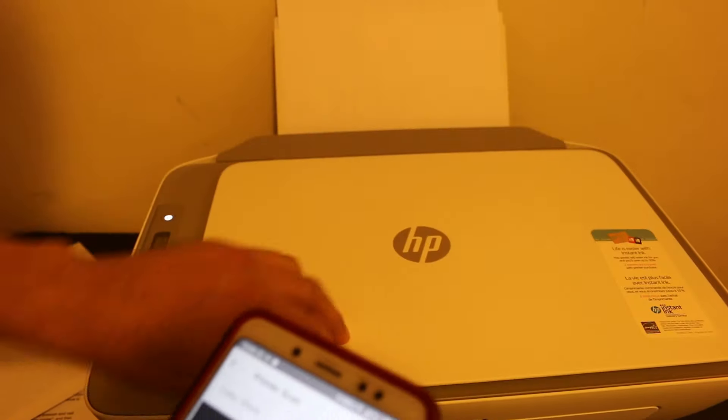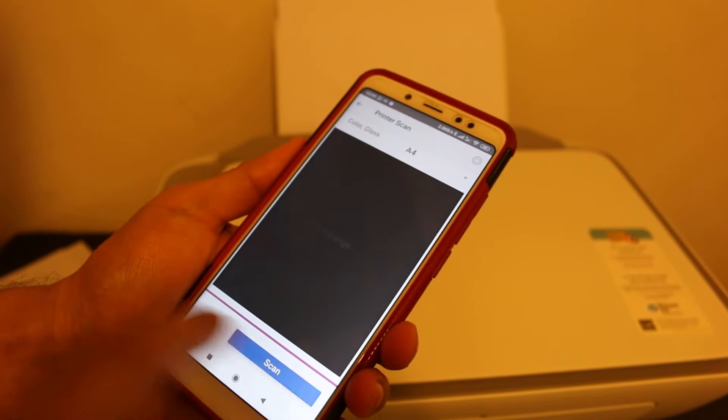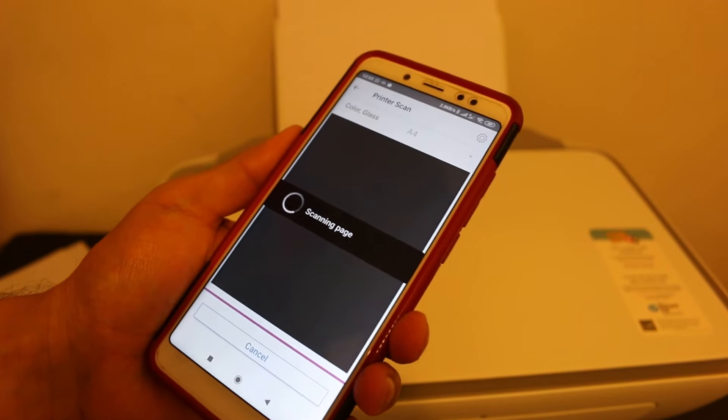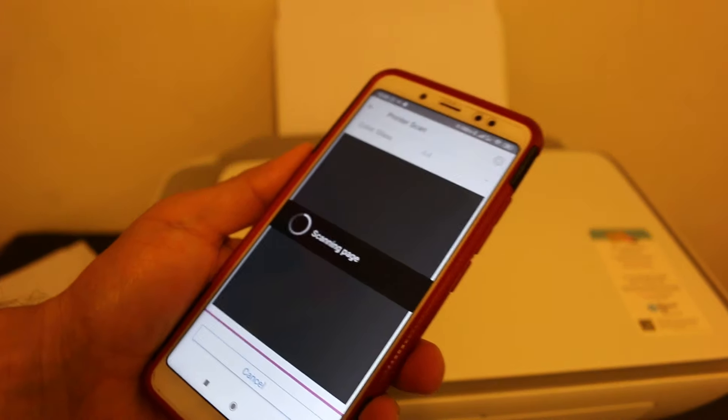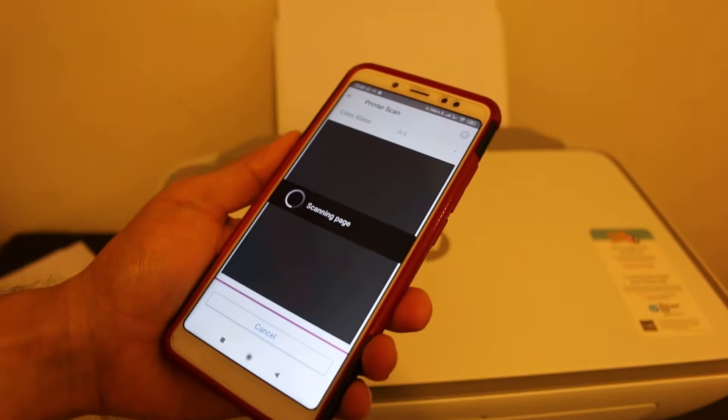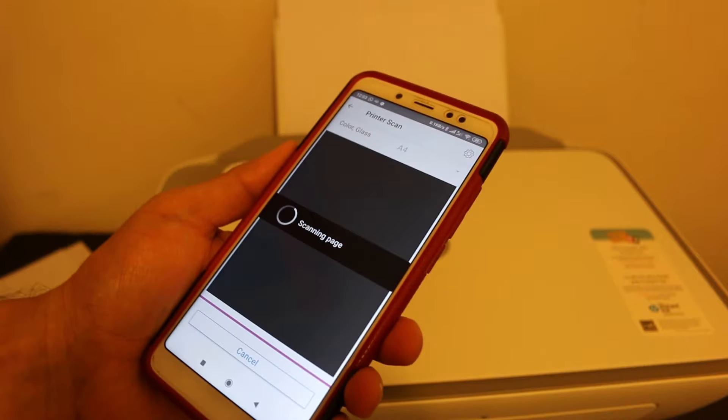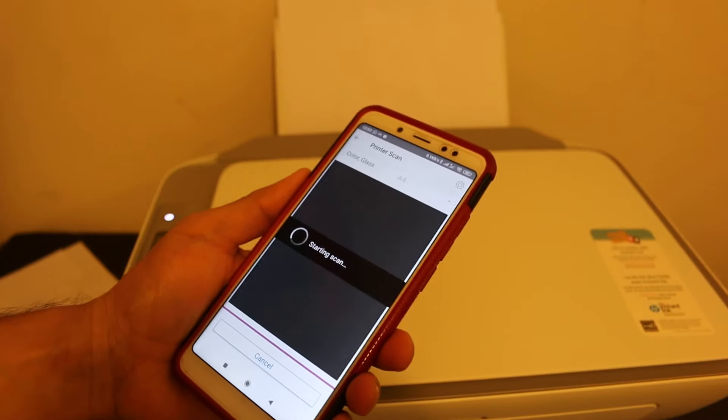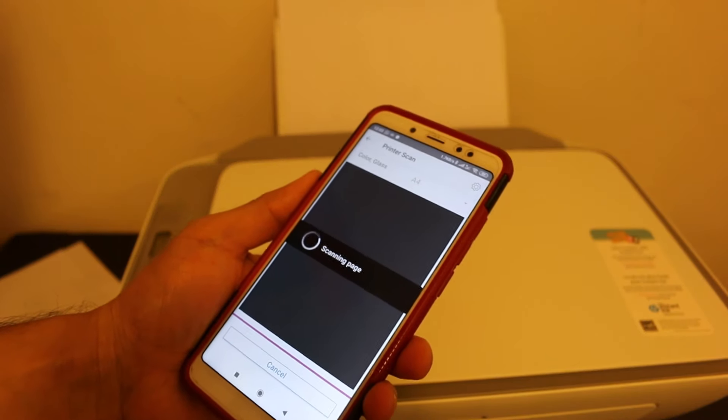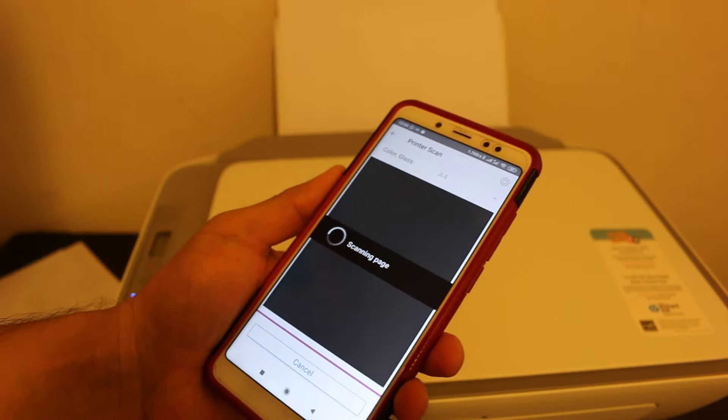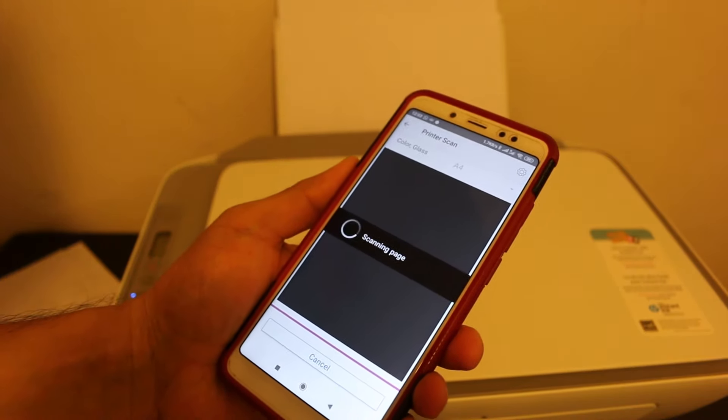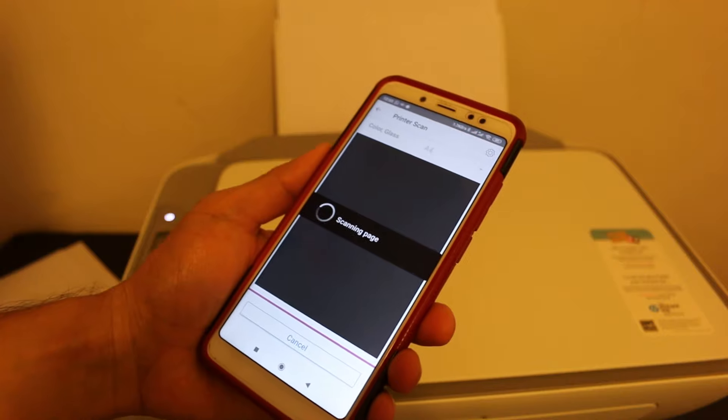Click on the scan button. You can see it's an easy process. We can connect with the home or office Wi-Fi network, and then we can do wireless printing and scanning.